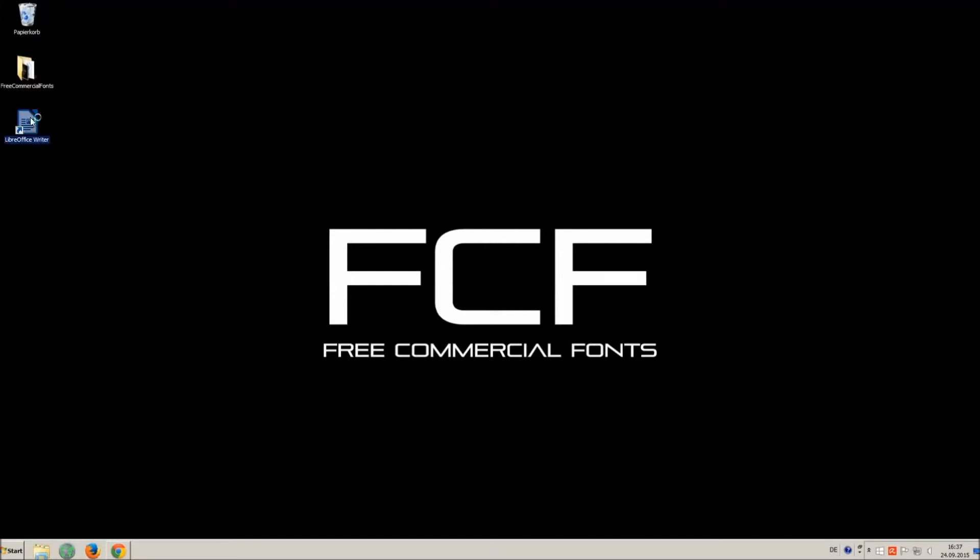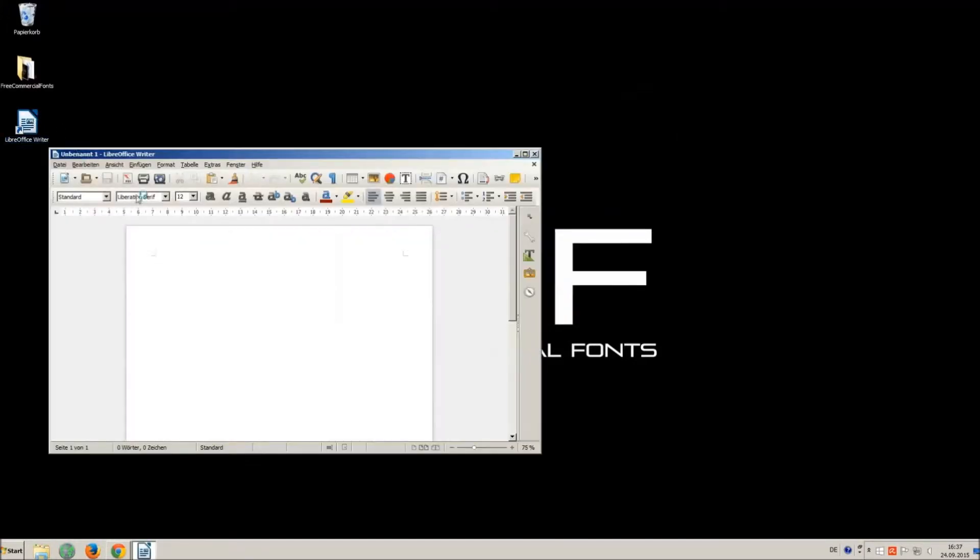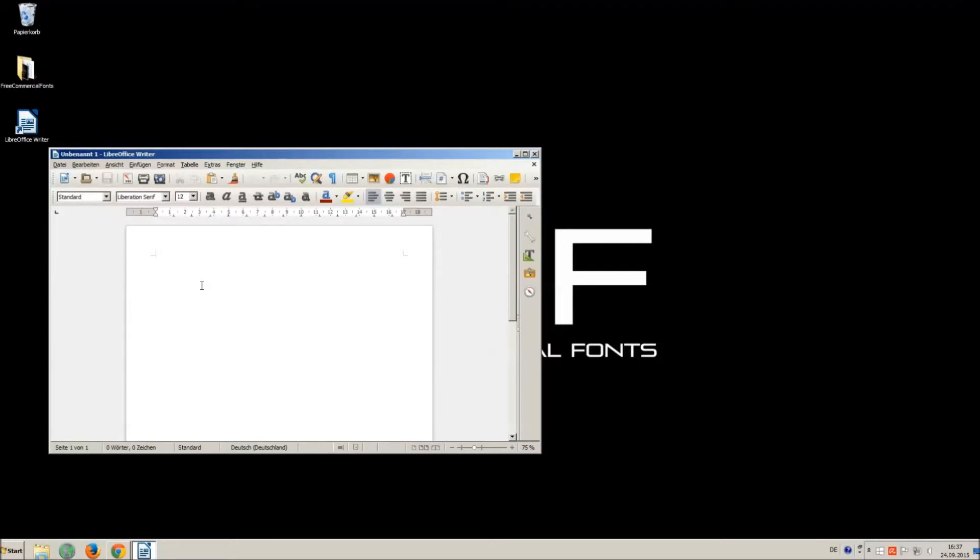I just open LibreOffice for demonstration; any other program will work too.